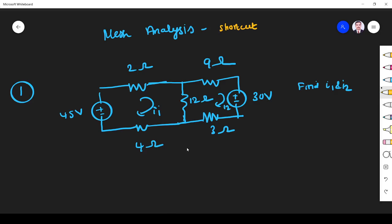Hi friends. In this video we see a shortcut method to solve a mesh analysis problem. The question is: find I1 and I2 in the circuit. I1 is the first mesh current and I2 is the second mesh current. So we have to find these values.